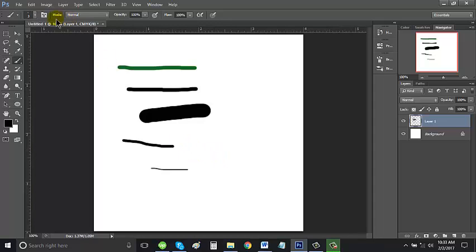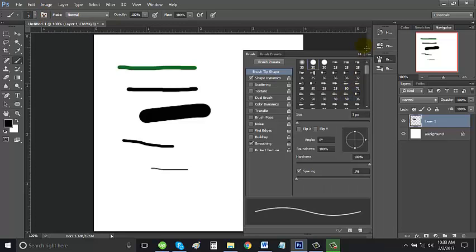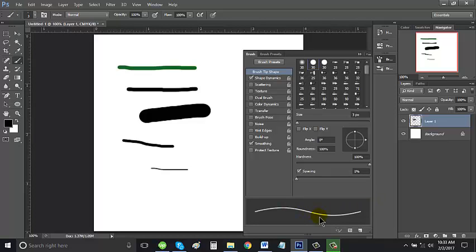Also, there's another option here, it's called toggle the brush panel. Click on it once and then this window shows up with a lot of options. One interesting option is this spacing.